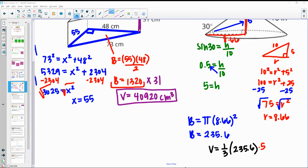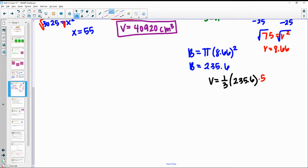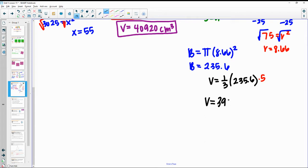For volume, we do one-third times the area of the base times the height of the cone, which is 5. You can multiply 235.6 times 5 and then divide by 3, or type 1 divided by 3 to get 0.333 and then times by 235.6 times 5. You should get 392.6.